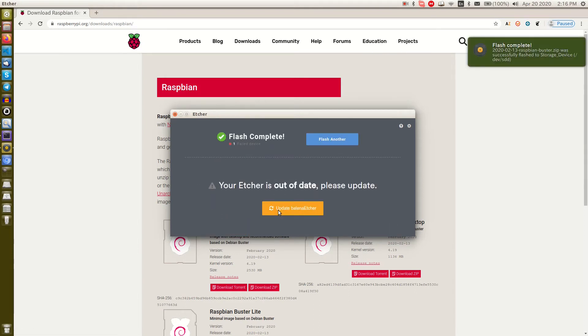Now we wait for it. Okay, we are done here. Now we put the SD card into our Raspberry Pi and turn it on.